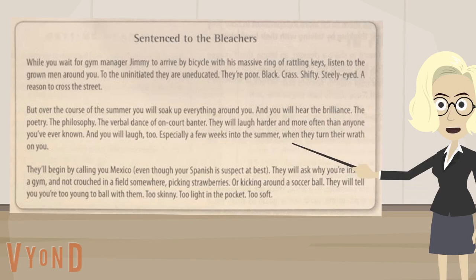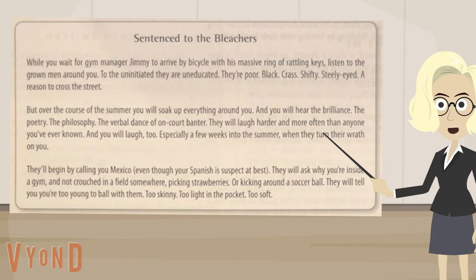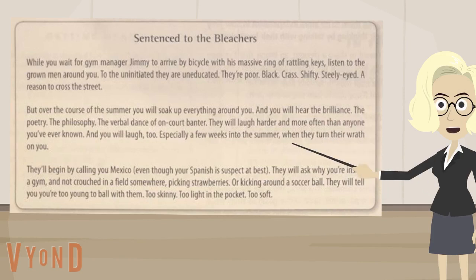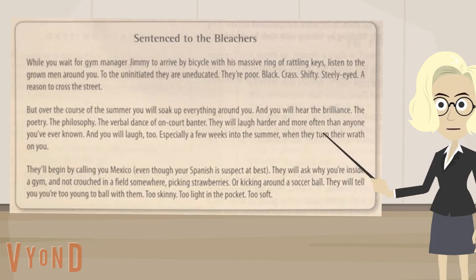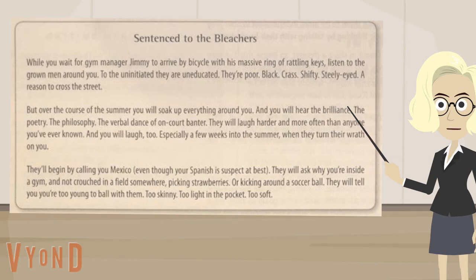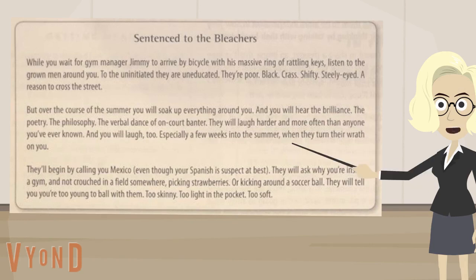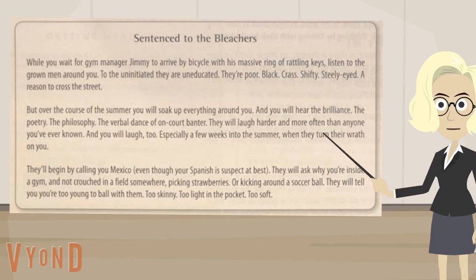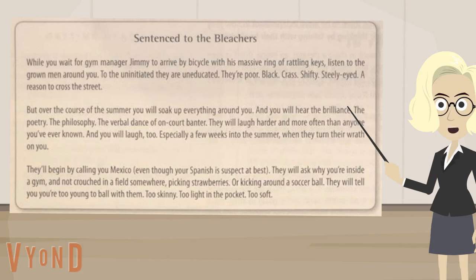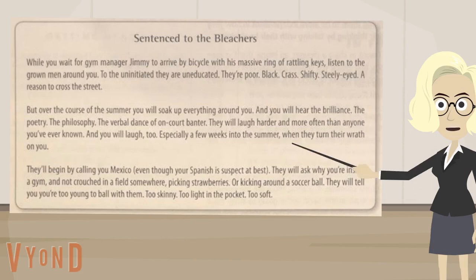They'll begin by calling you Mexico, even though your Spanish is suspect at best. They will ask you why you're inside a gym and not crouched in a field somewhere picking strawberries, or kicking around a soccer ball. They will tell you you're too young to ball with them, too skinny, too light in the pocket, too soft.